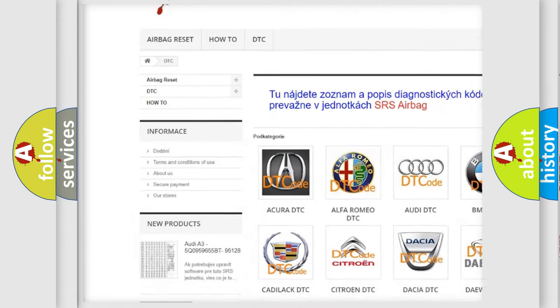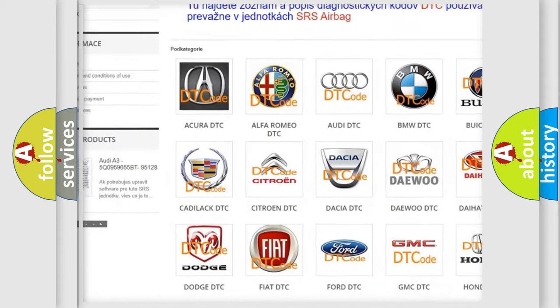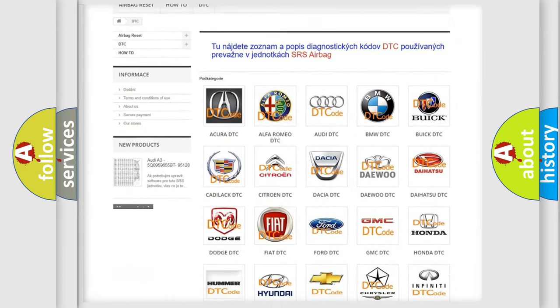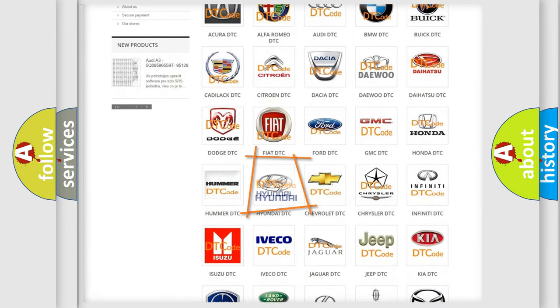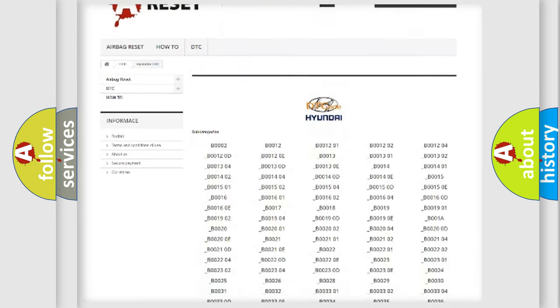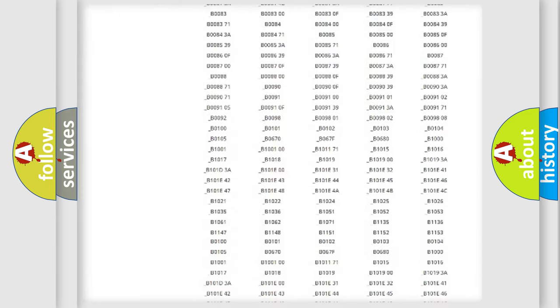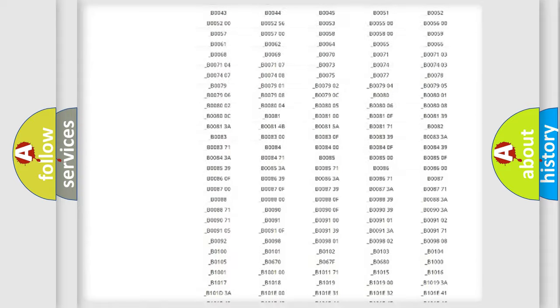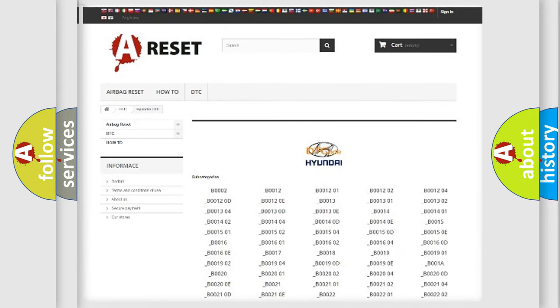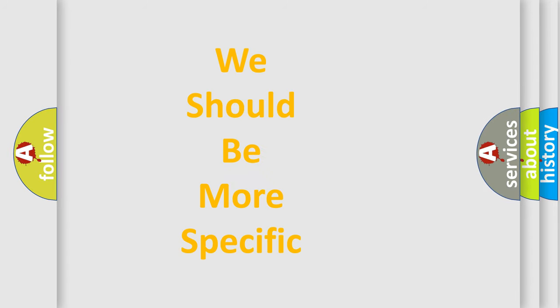Our website airbagreset.sk produces useful videos for you. You do not have to go through the OBD2 protocol anymore to know how to troubleshoot any car breakdown. You will find all the diagnostic codes that can be diagnosed in Hyundai vehicles, and also many other useful things.